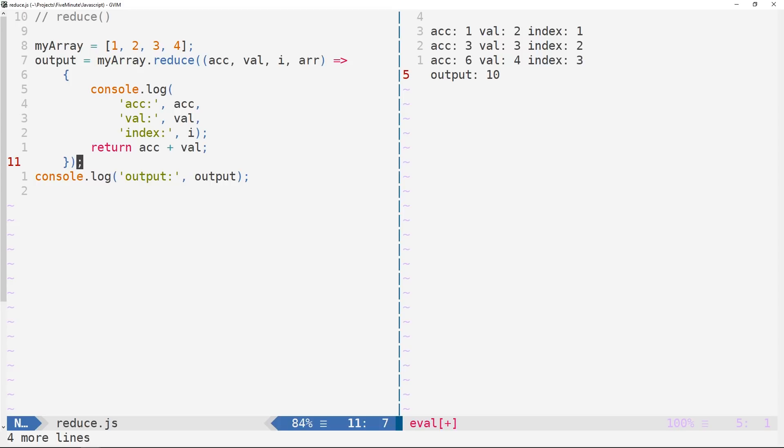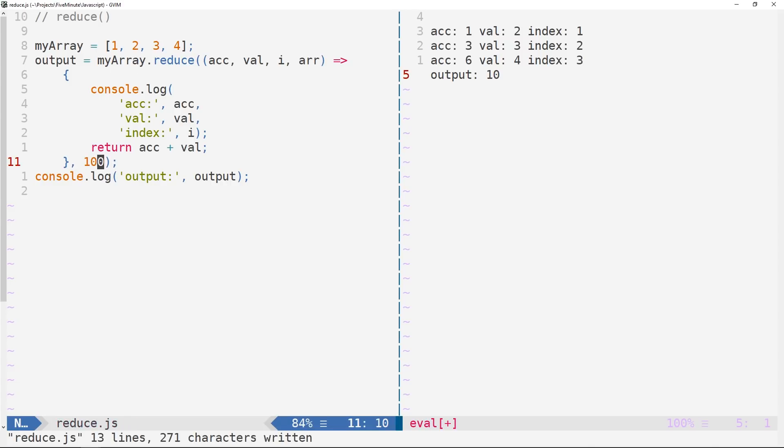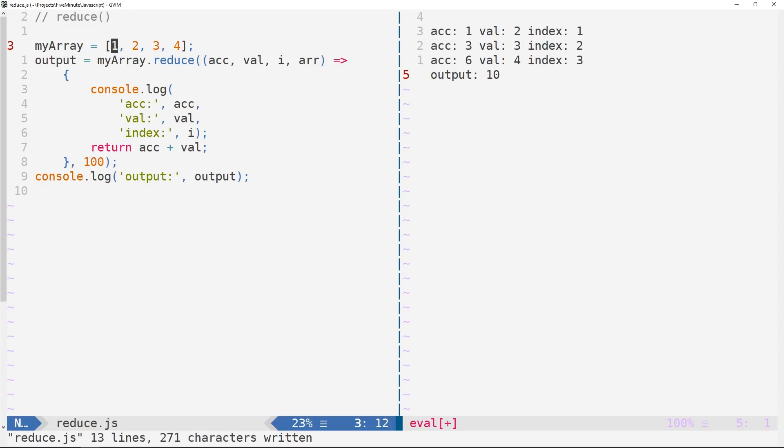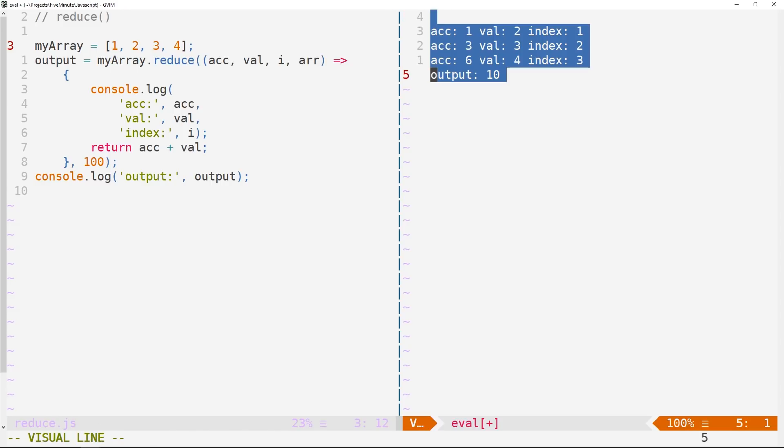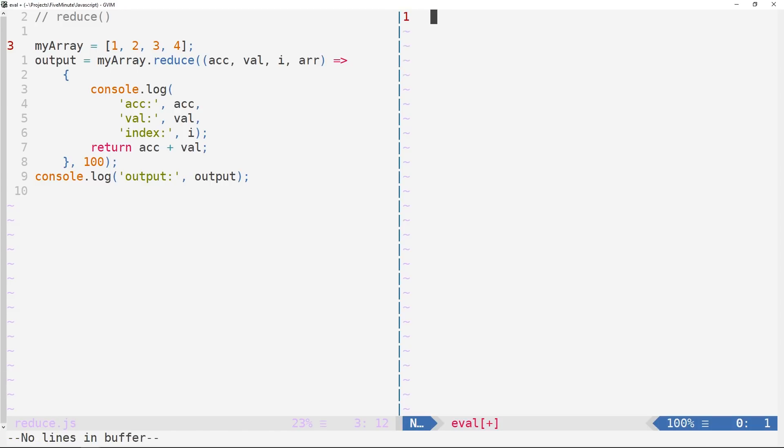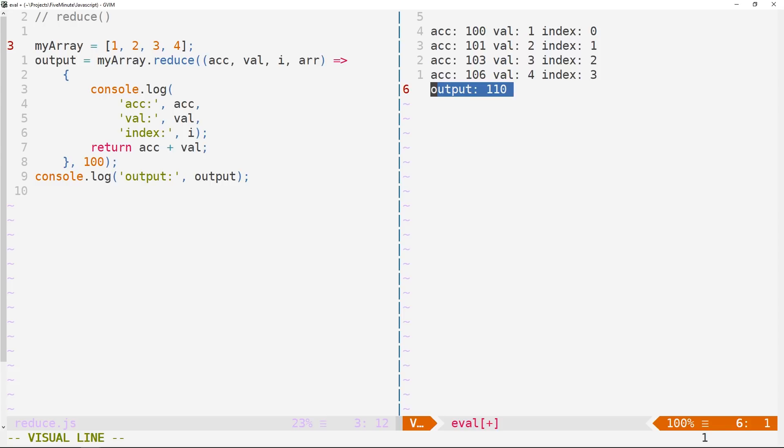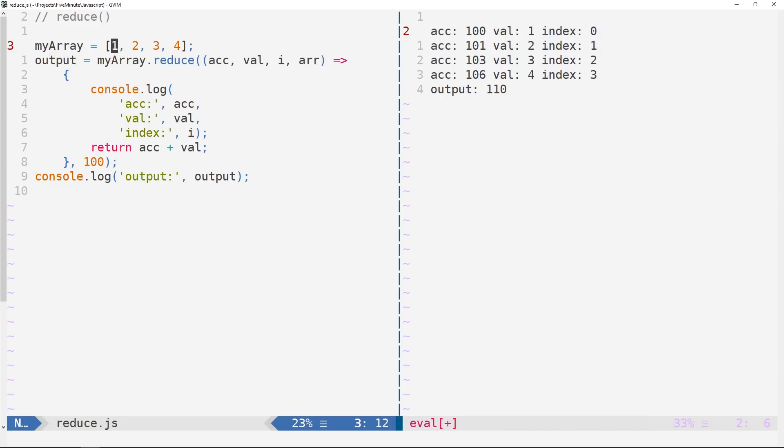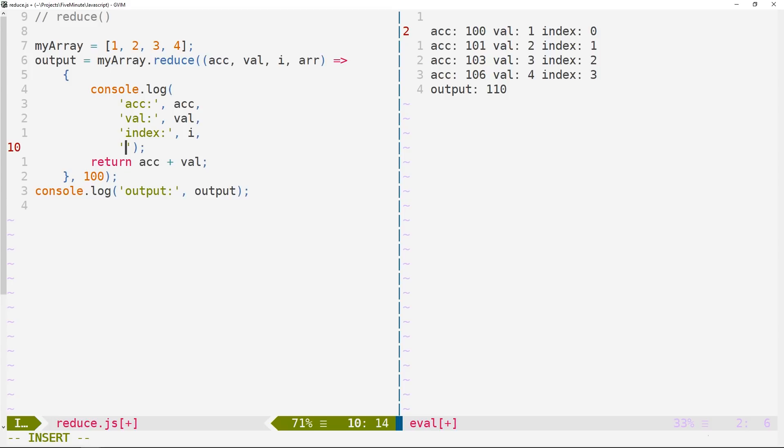So the second argument of reduce is some initial value. We didn't use it here. But let's say for whatever reason, our initial value was 100. And so what's going to happen now is that because we supplied an initial value here, the reduce is actually going to start at index zero, and reduce just as it had before. And so what we should see here is 110. So now you see the output is 110, because the initial value of our accumulator was specified as being 100.